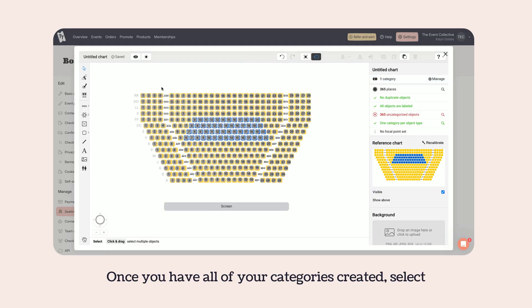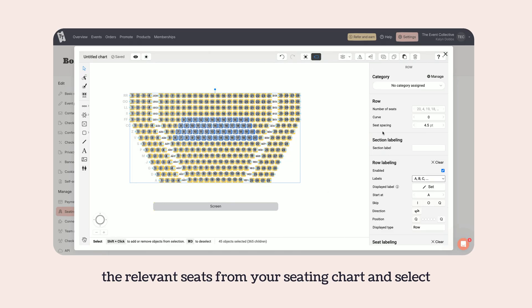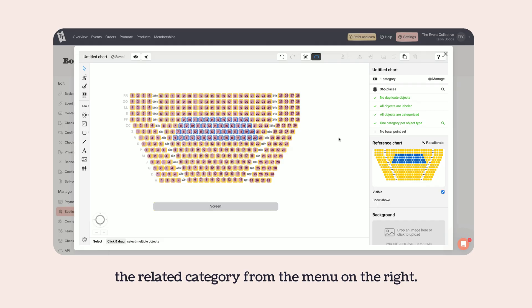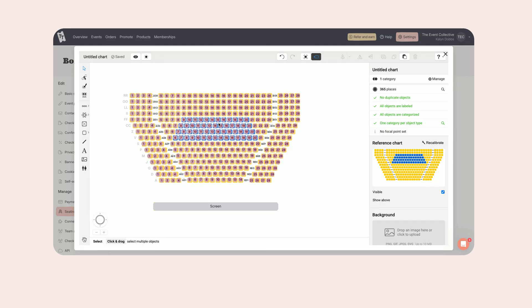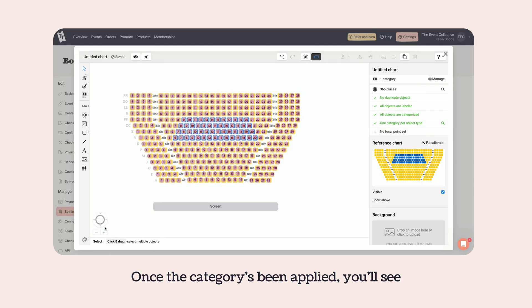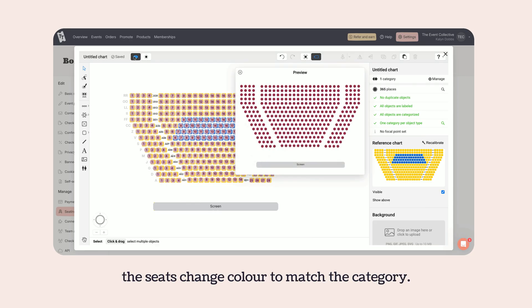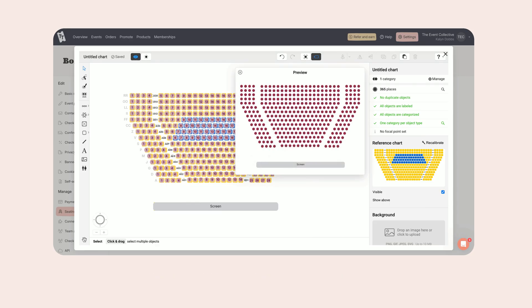Once you have all of your categories created, select the relevant seats from your seating chart and select the related category from the menu on the right. Once the category has been applied, you'll see the seats change colour to match the category.